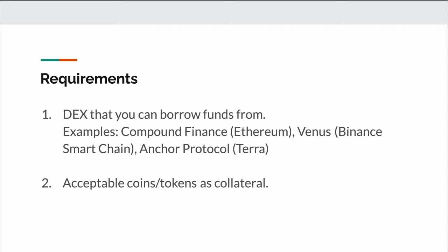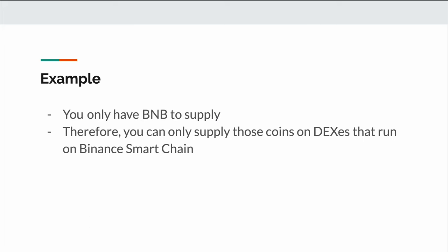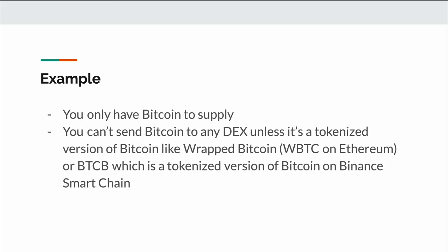The second thing that you'll need is collateral that's accepted by the DEX. In terms of the limitations, let's take a look at a couple of examples. For example, if you have a bunch of ERC-20 LINK that you'd like to use as collateral, not all DEXs accept LINK as collateral. If you go to Compound Finance, they only allow you to borrow it but you can't supply it. However, on Aave, they'll allow you to both supply and borrow LINK. Another example is if you've only got BNB that you can supply — this means that you can only supply those coins on DEXs that run on Binance Smart Chain.